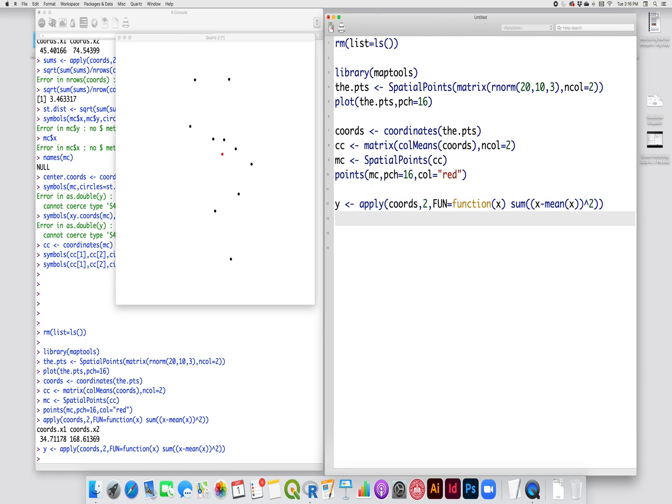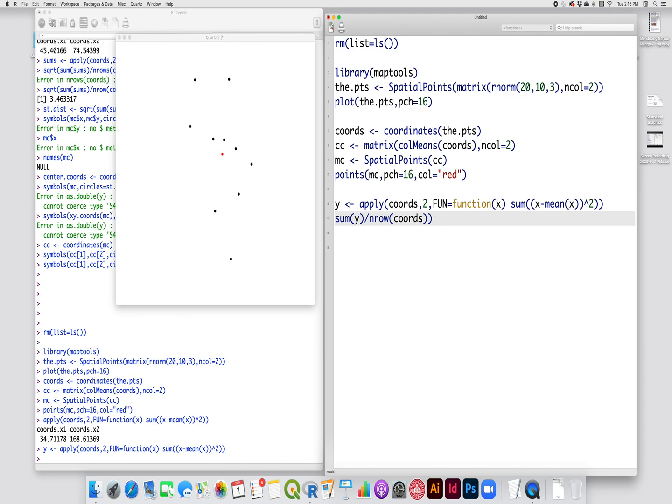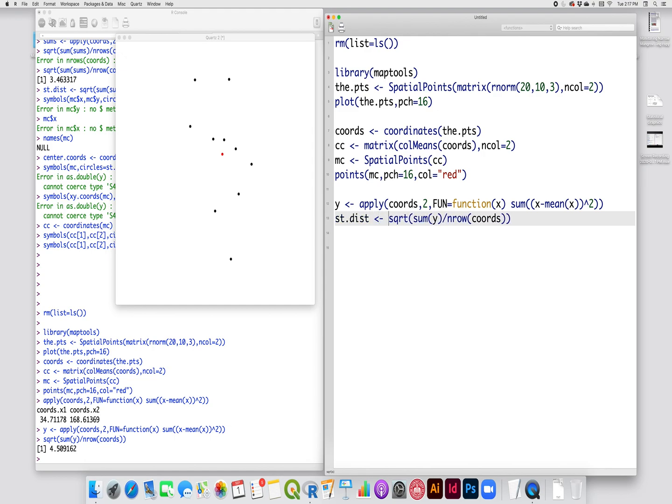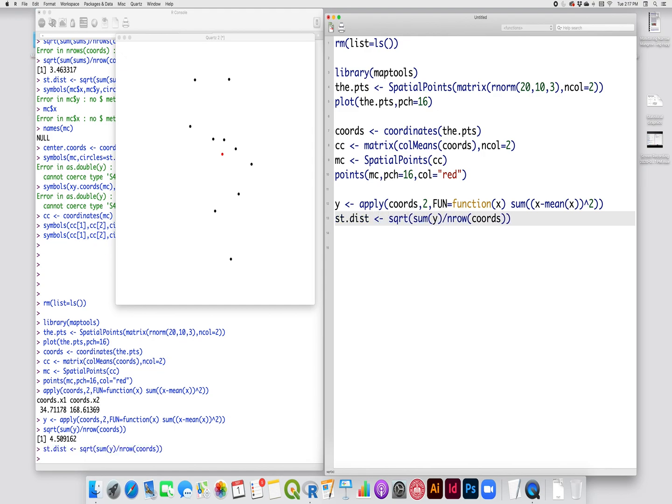Then to turn that into my standard distance, I have to sum y's, sum up my two values there. Then divide that by my n, which is, in this case, I'm just going to use the number of rows in my coordinates variable. That will give me my n, that's the number of observations, should be 10. And then find the square root of those data. So my standard distance in this case is 4.5, as you can see down there on the bottom. So I'm going to call this standard distance 4.5.